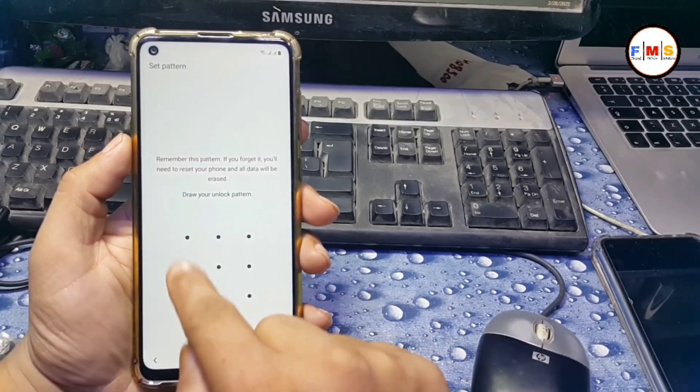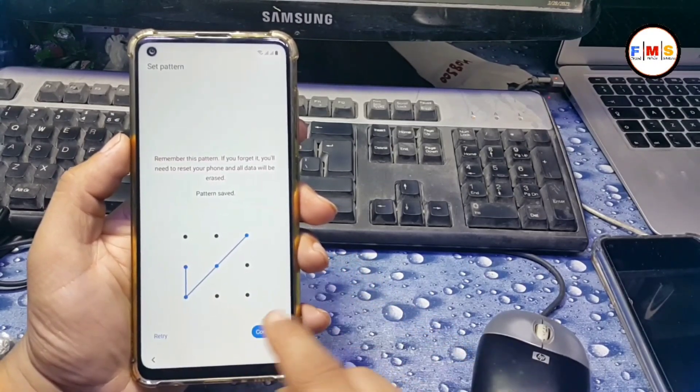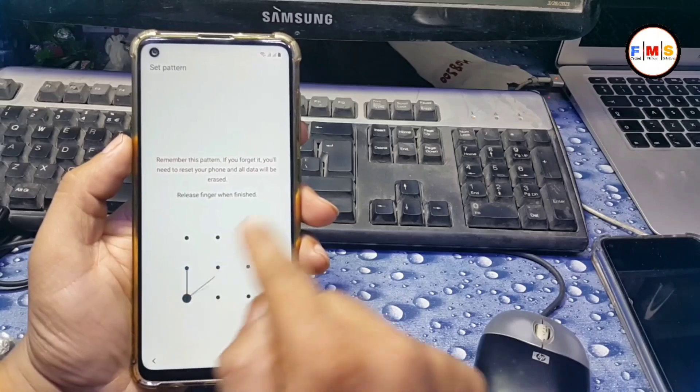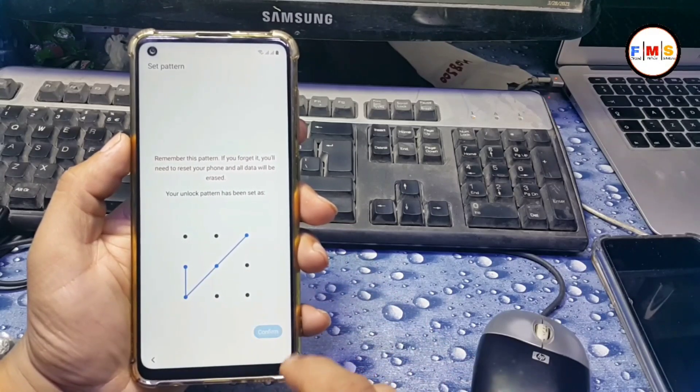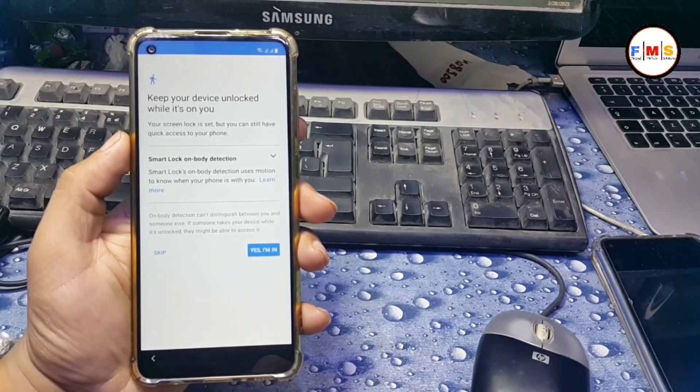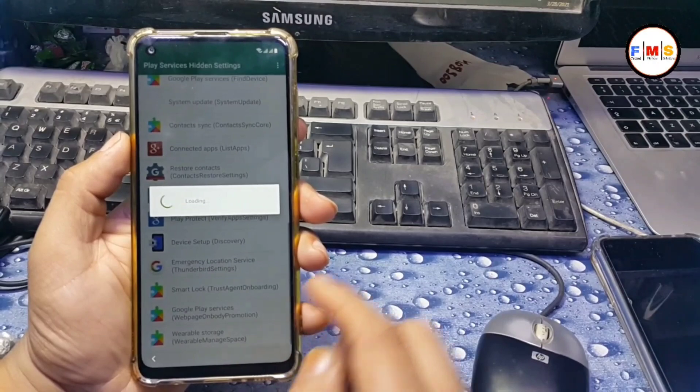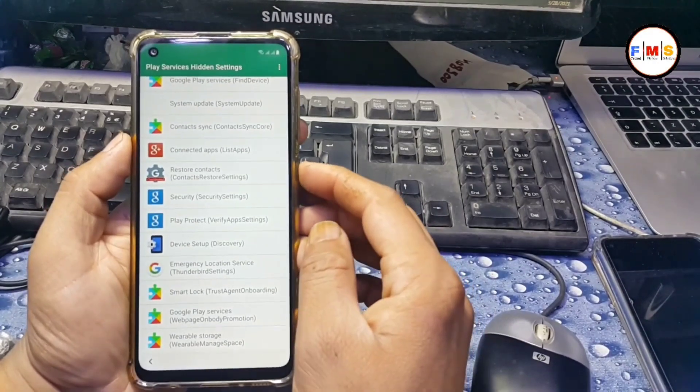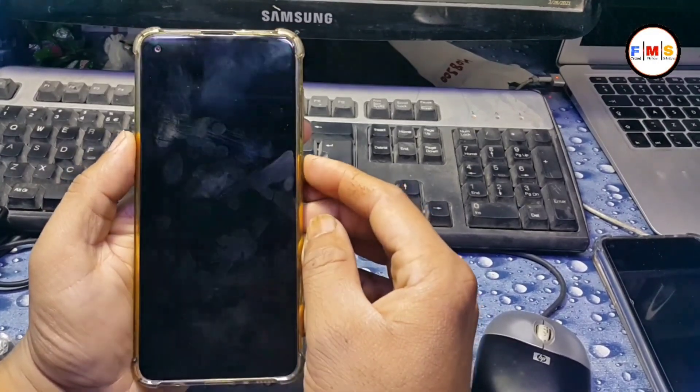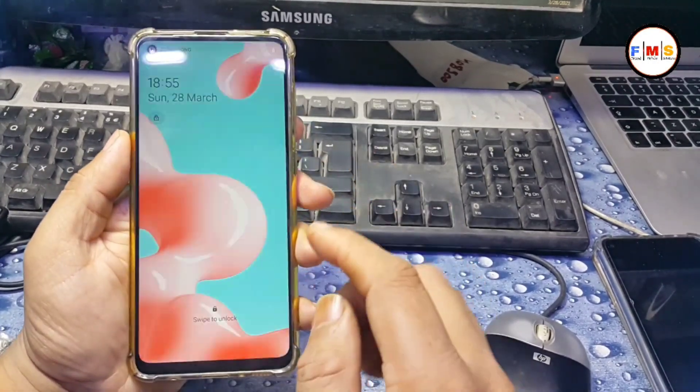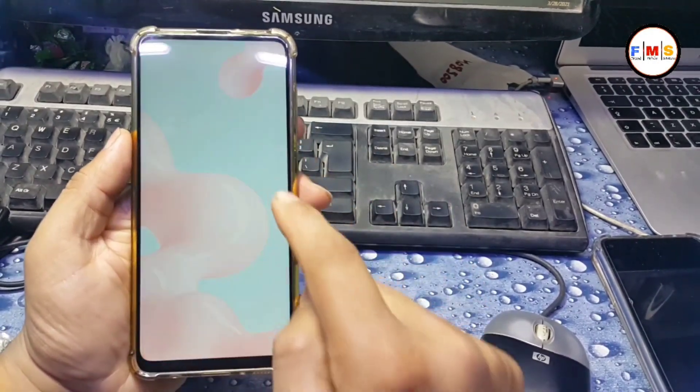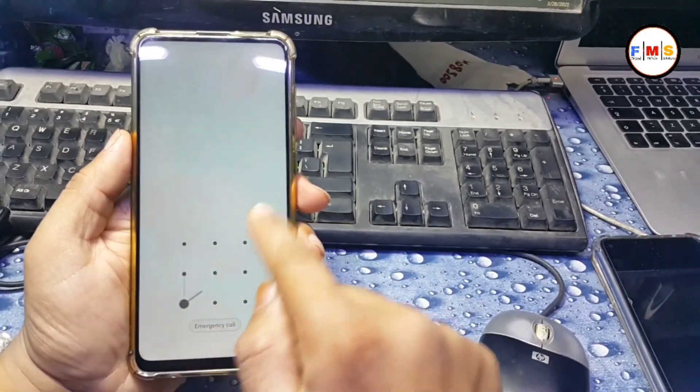Here pattern lock, give any pattern you like. Click. You can give pin or password, it's your choice. Now I'll check my pattern lock is working or not. It's working fine.